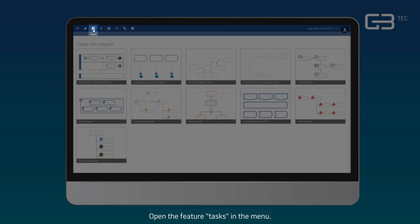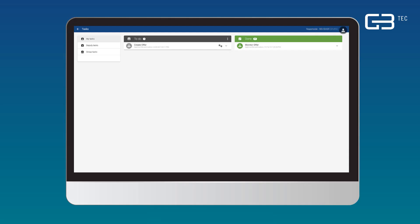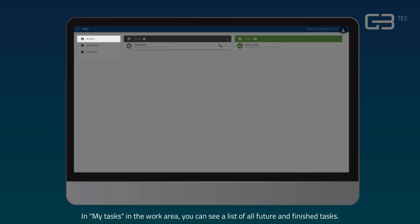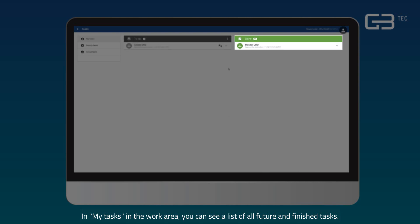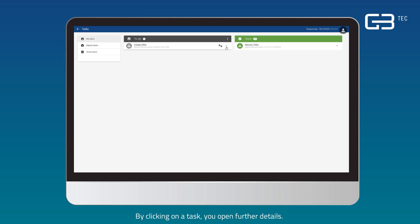Open the feature tasks in the menu. In my tasks, in the work area, you can see a full list of all future and finished tasks. By clicking on a task, you open further details.